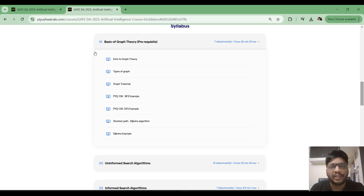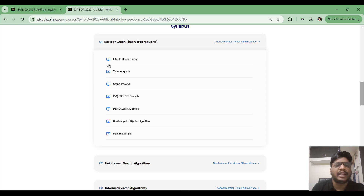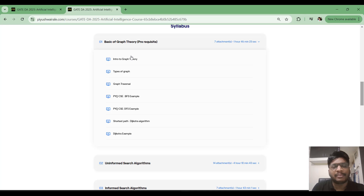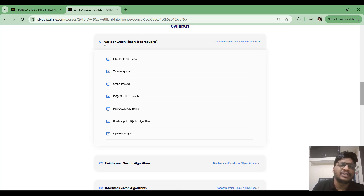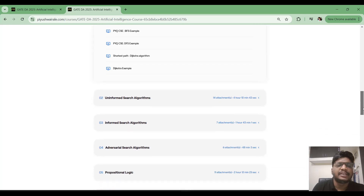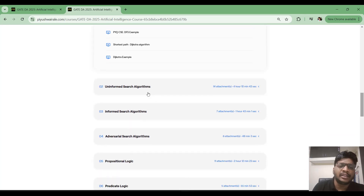The same graph theory content is also in the PDSA course. I have taken a few videos from that as a prerequisite for this AI course. If you have already taken my full course, I recommend you go through the PDSA course first and then come back to this AI course.